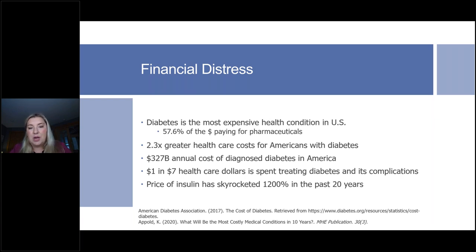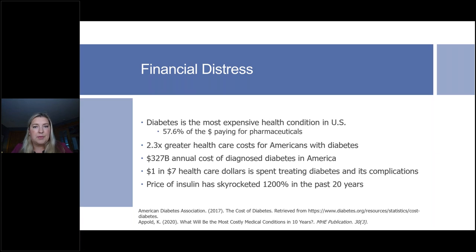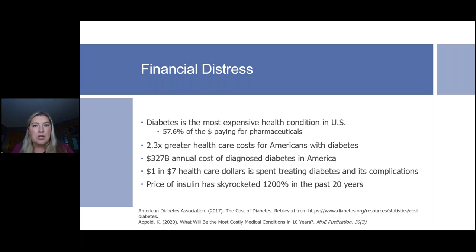We see 2.3 times greater healthcare costs for Americans with diabetes compared to a healthy American. The annual cost of diagnosed diabetes in America is $327 billion. One in seven healthcare dollars is spent treating diabetes and its complications. The price of insulin has skyrocketed 1,200% in the past 20 years — and nothing has changed about it, nothing has been improved. When I was diagnosed in the 90s we used NPH and regular, then Humalog and Lantus came out, then Novolog — but those insulins have not changed. They haven't gotten better. We've only seen the cost increase so drastically, which has had a devastating effect on people with diabetes.